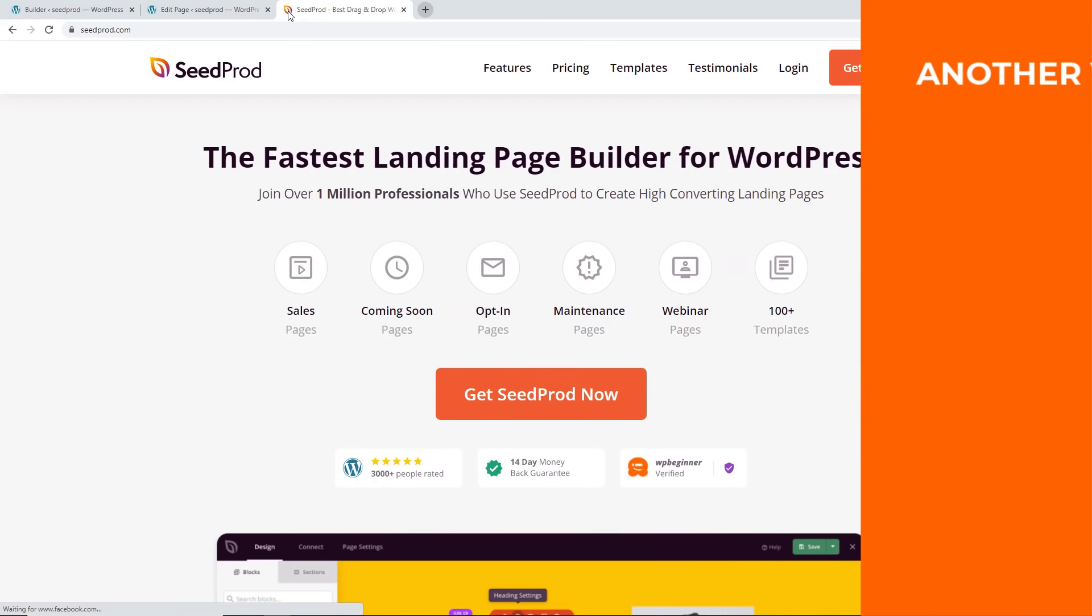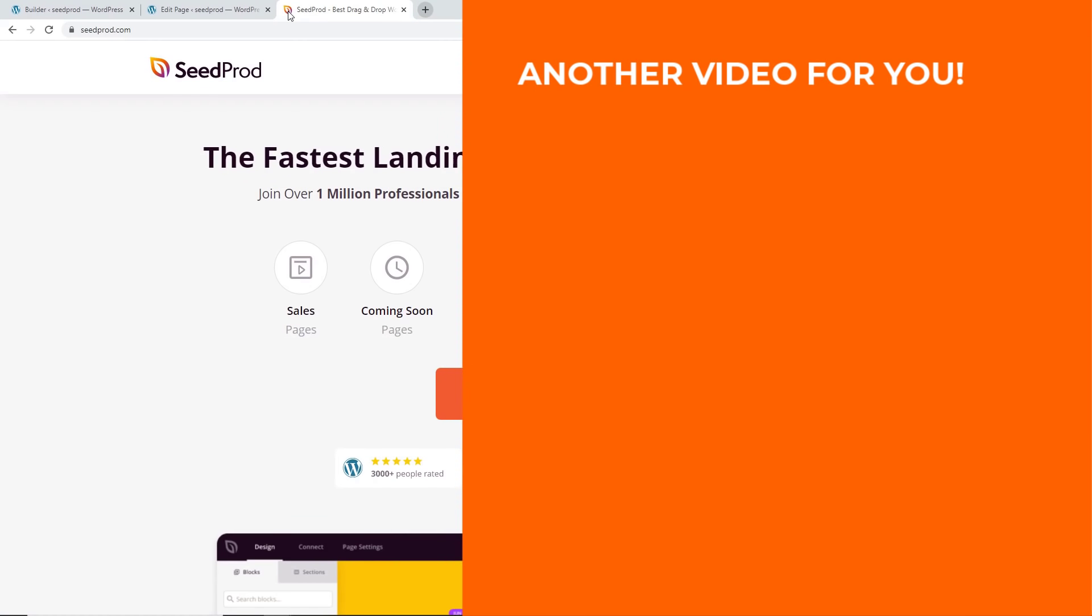And now make sure you watch this video next as I walk you through how to optimize your images for the web without losing image quality. And I'll see you over there.